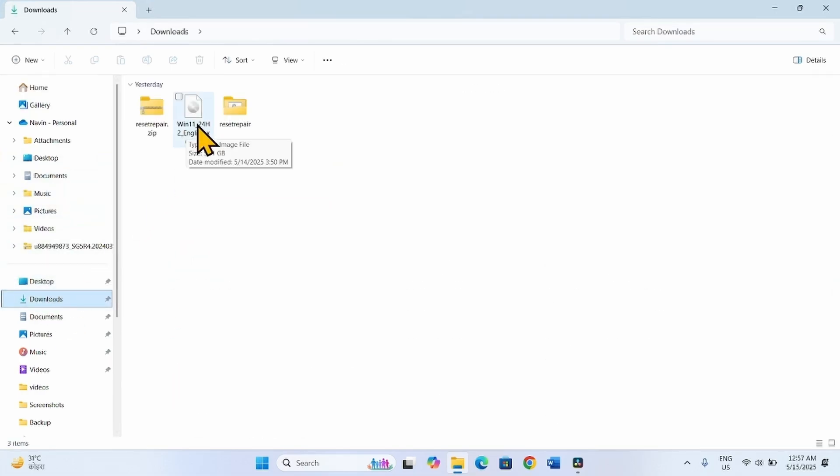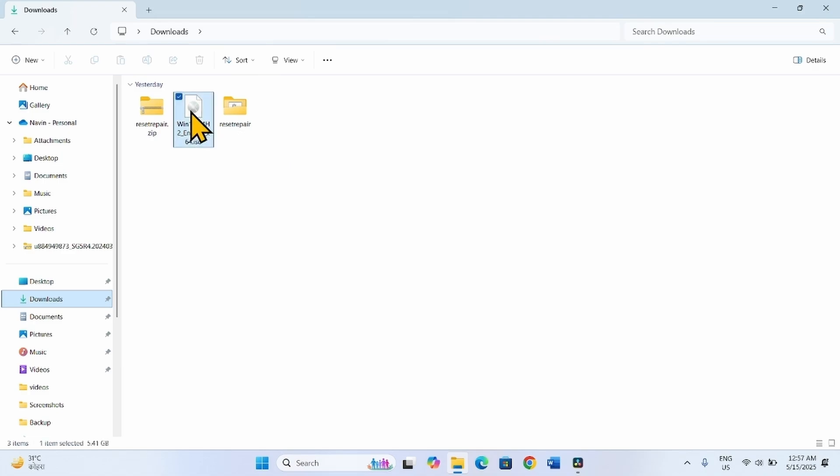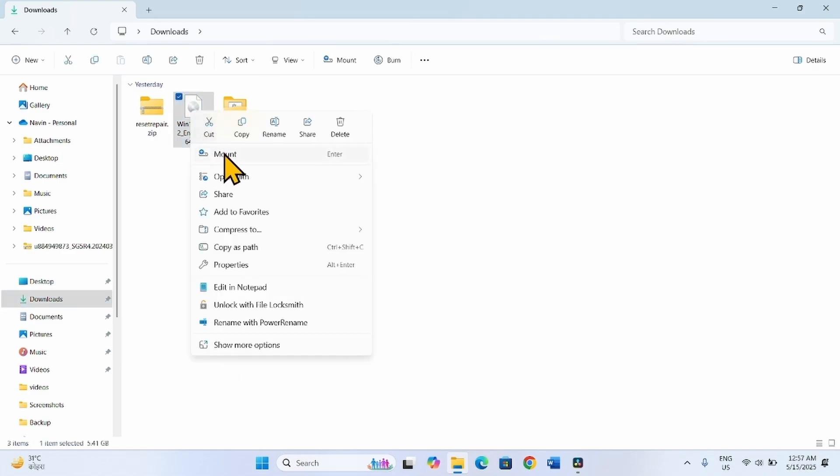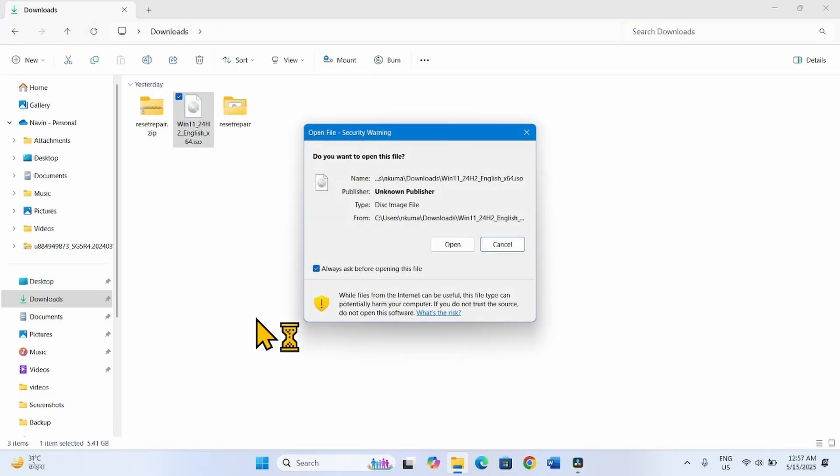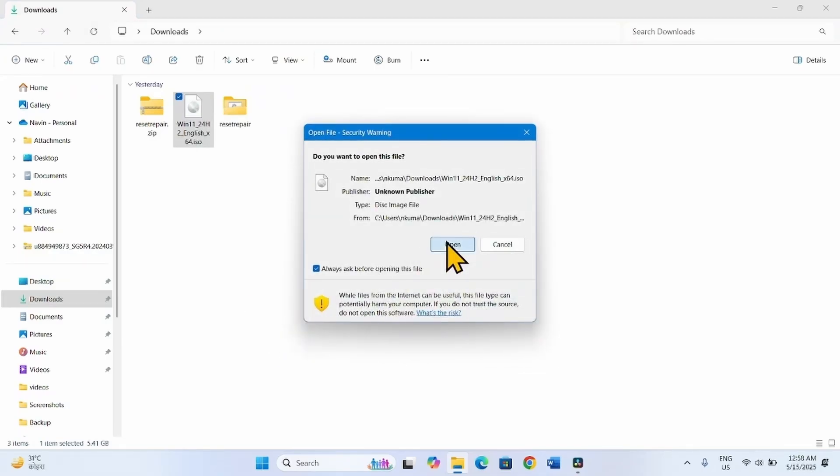Right-click on the ISO file you just downloaded and select Mount. Click on Open.